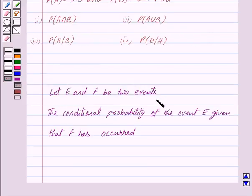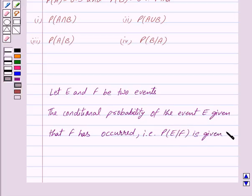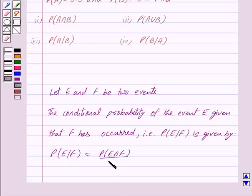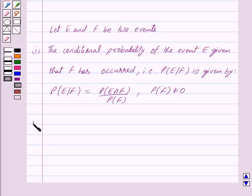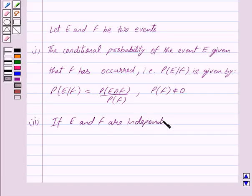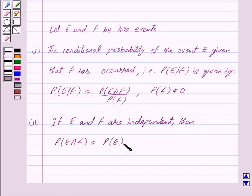Let E and F be two events. The conditional probability of event E given that F has occurred, that is probability of E given F, is equal to probability of E intersection F upon probability of F, where probability of F is not equal to 0. The second formula we will use is: if E and F are independent, then probability of E intersection F is equal to probability of E into probability of F. This is the key idea behind our question.